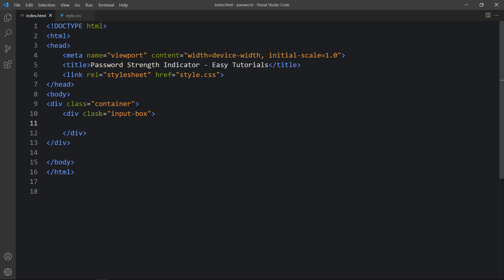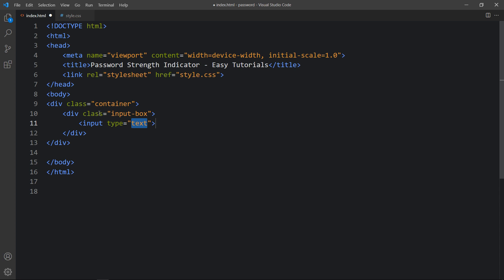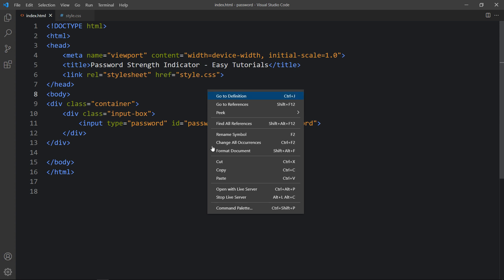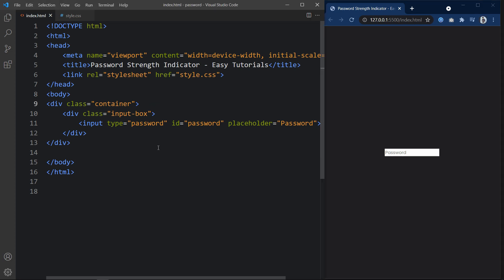In this div we will add one input field with the input tag. The type will be password. Then we will add one ID — it is password. And the placeholder will also be password. After that I will open this webpage with the web browser. Now you can see one input field.